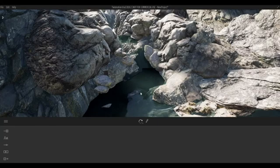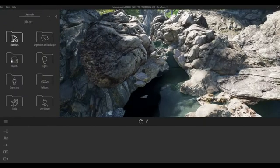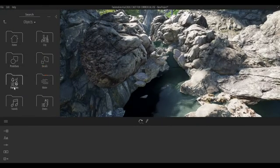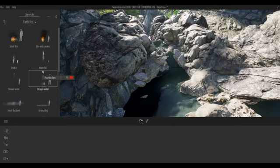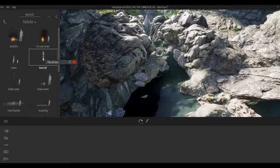I modeled this rocky river and my plan is, because I have this change of elevation, I want to put a waterfall effect on this area. To do that, we need to go to Objects and then Particles. We have a particle waterfall here, so we can place it right there.